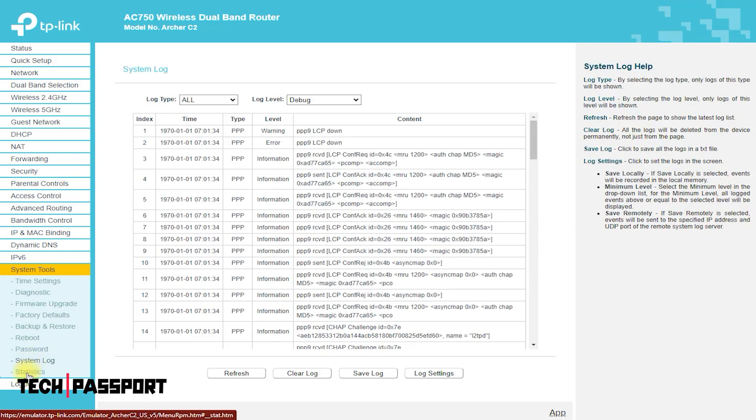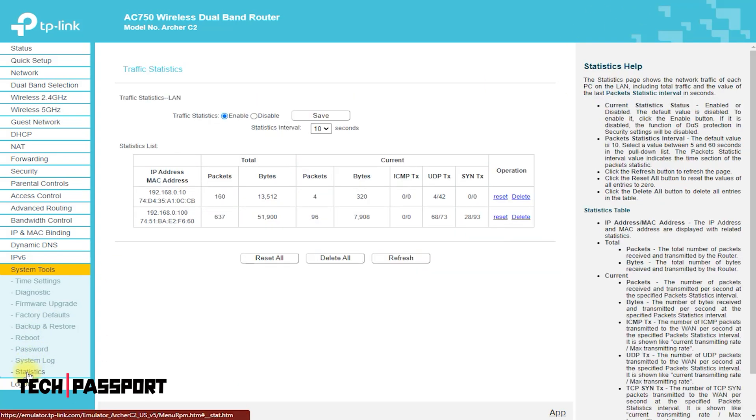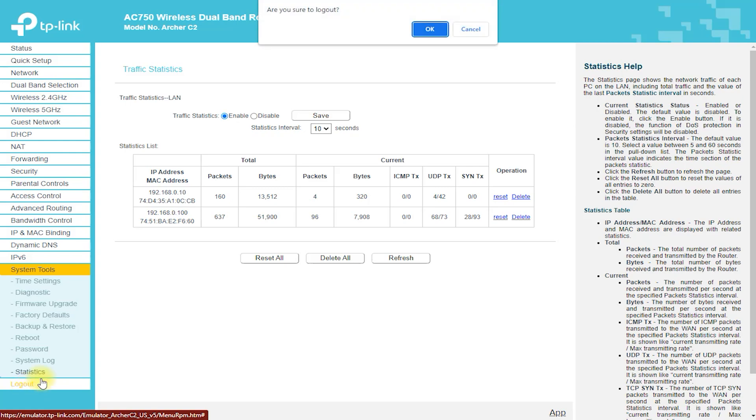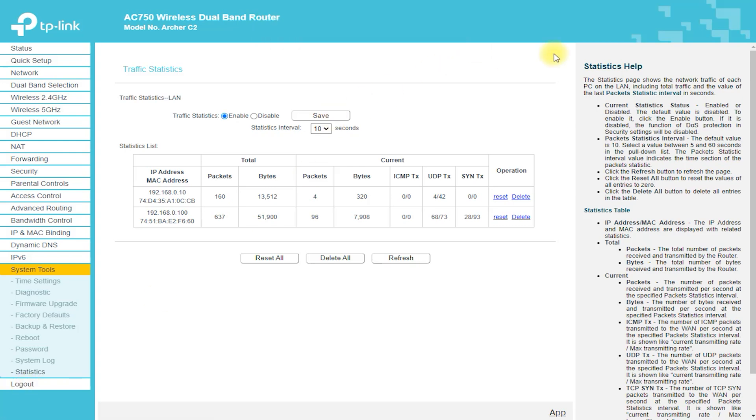Note that the exact tools available may depend on the firmware version of the Archer C2 router.